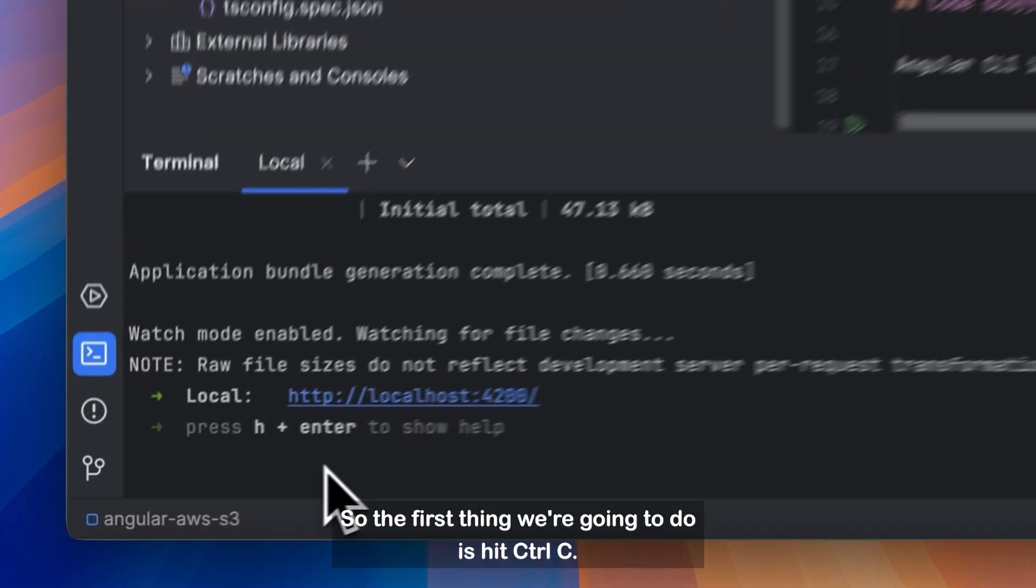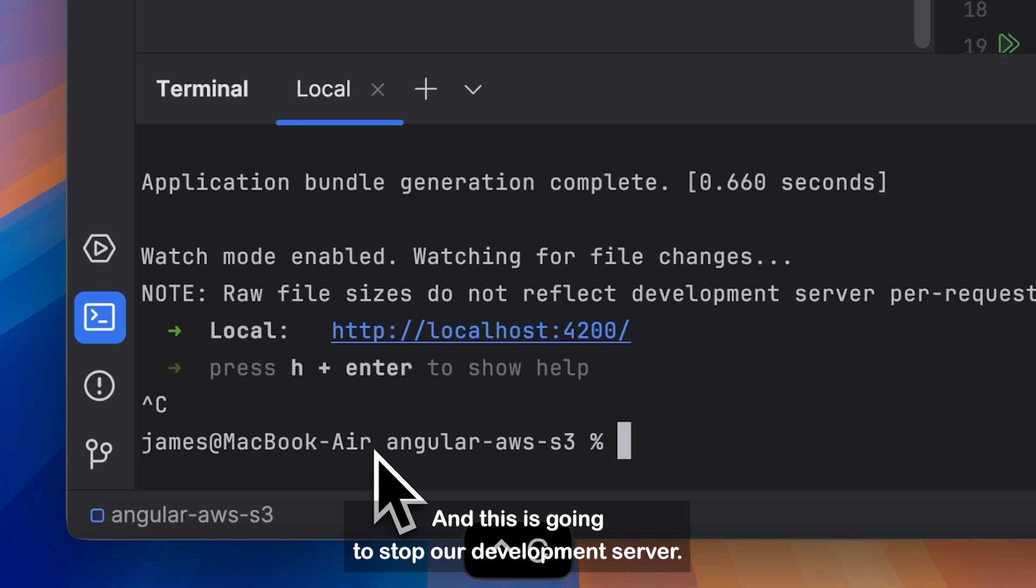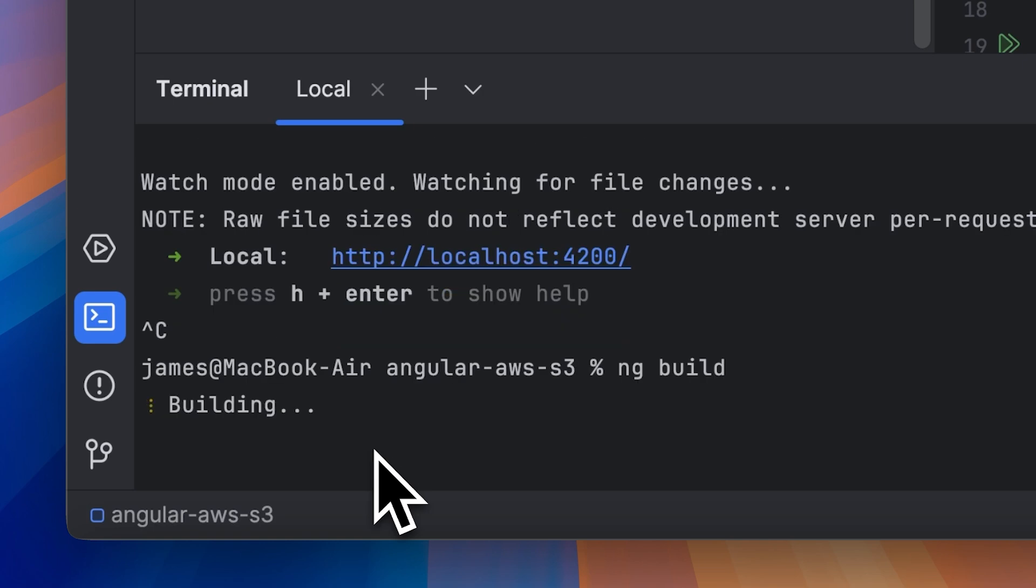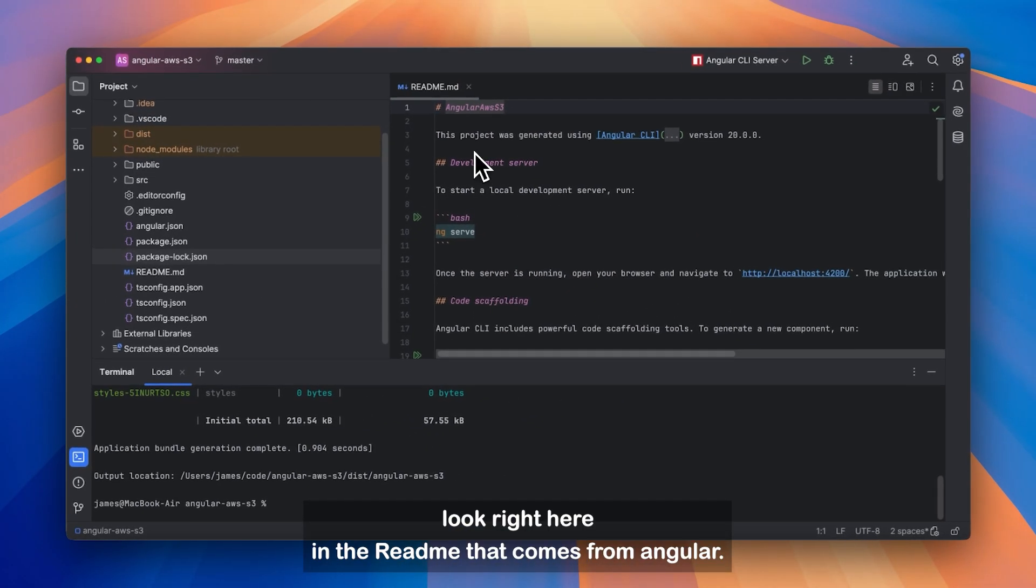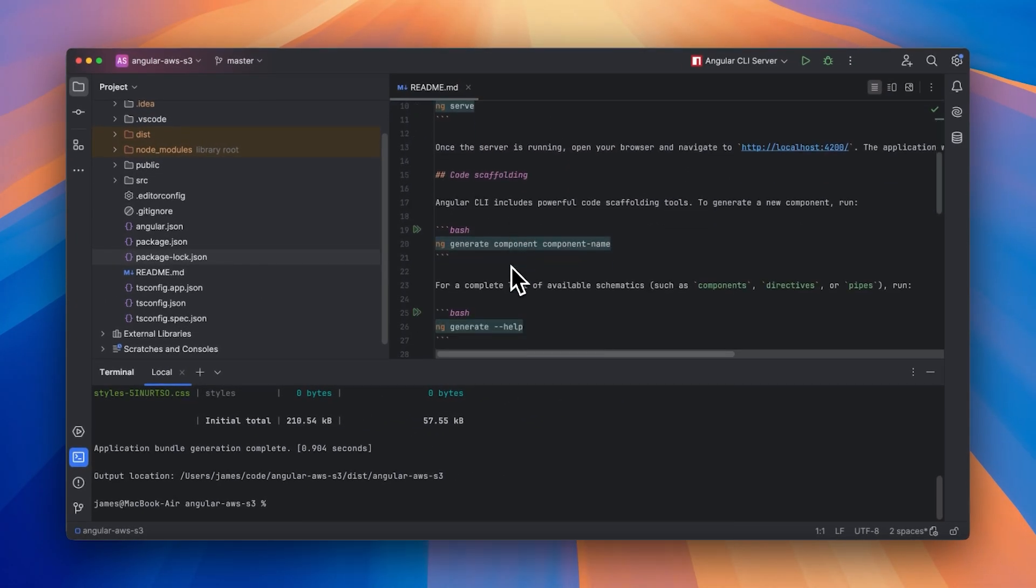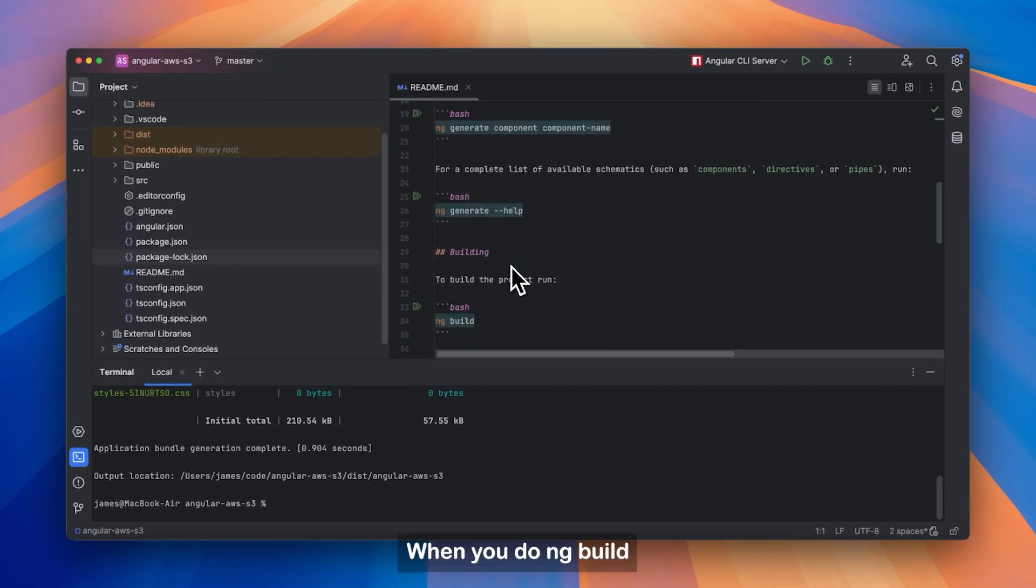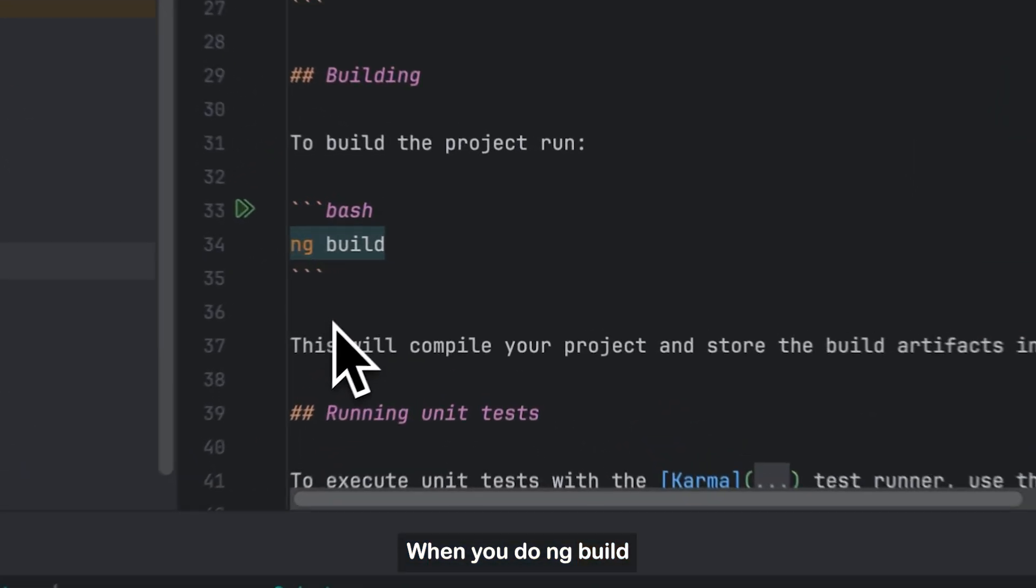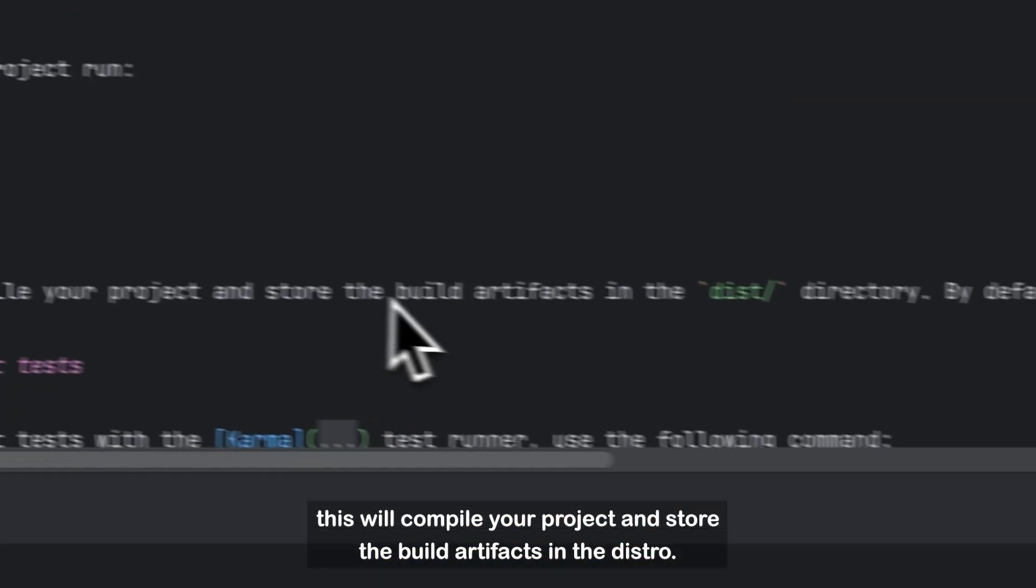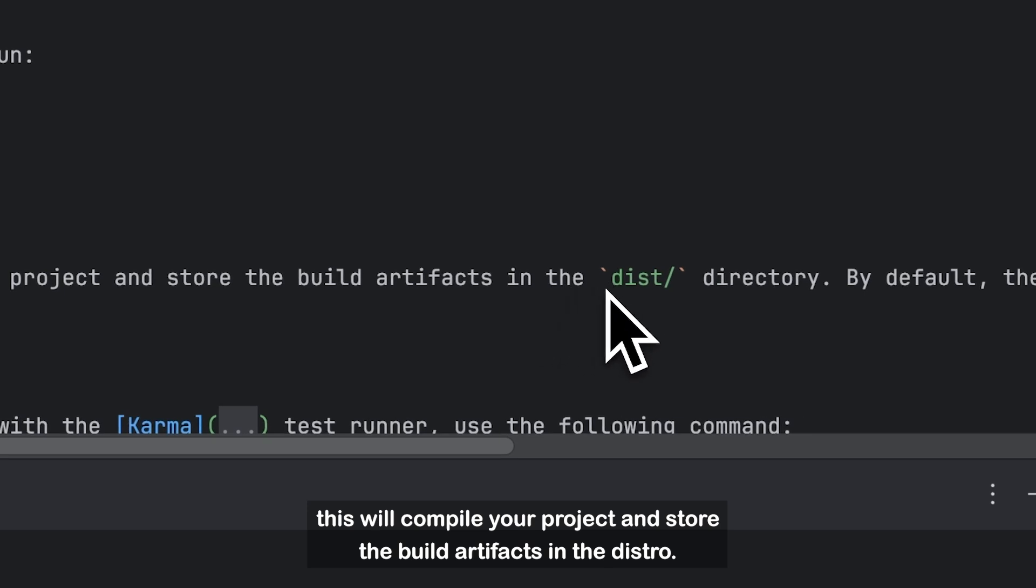Alright, so the first thing we're going to do is hit Ctrl-C. This is going to stop our development server. And then we're going to type in ng-build. And we can take a look right here in the readme that comes from Angular. When you do ng-build, this will compile your project and store the build artifacts into distro.